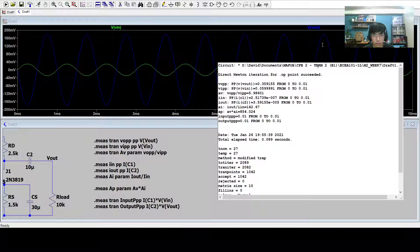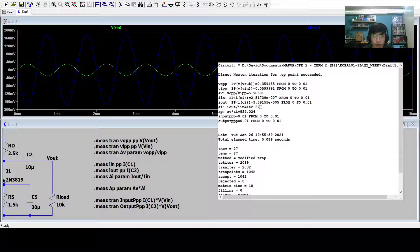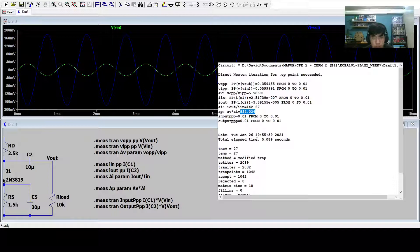We see that the value for AV is 5.9861, which is the voltage gain. For the current gain, we have 142.67, and for the power gain, we have 854.024.